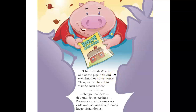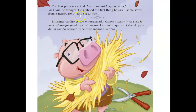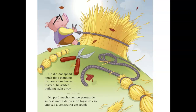'I have an idea,' said one of the pigs. 'We can build our own house. Then we can have fun visiting each other.' The first pig was so excited. 'I want to build a house as fast as I can,' he thought. He grabbed the first thing he saw — some straw from a nearby field — and set to work. He did not spend much time planning his new straw house; instead he started building right away.